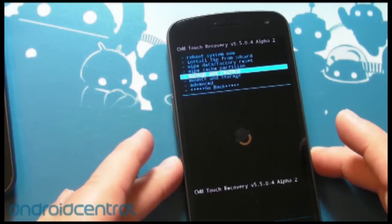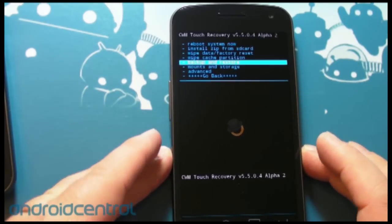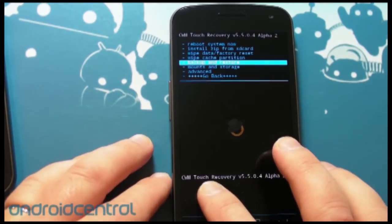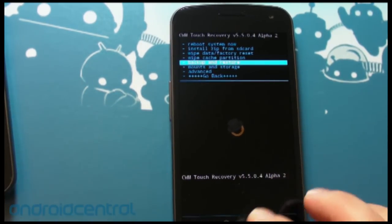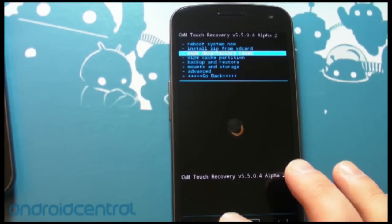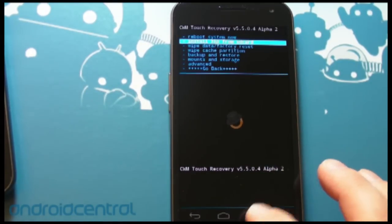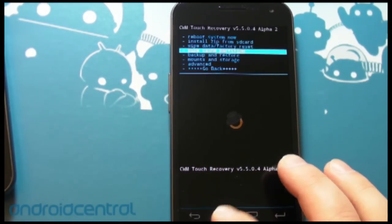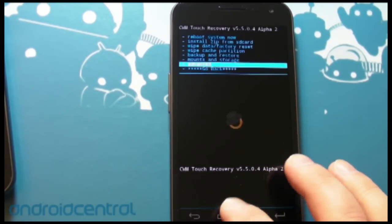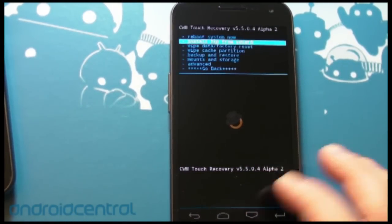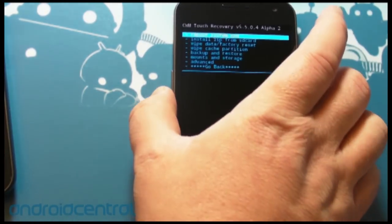so this is actually based off clockwork mod, but it's CWM touch recovery and the reason they call it touch is because you can actually touch the screen to work the menu. Very, very cool, nicely done.